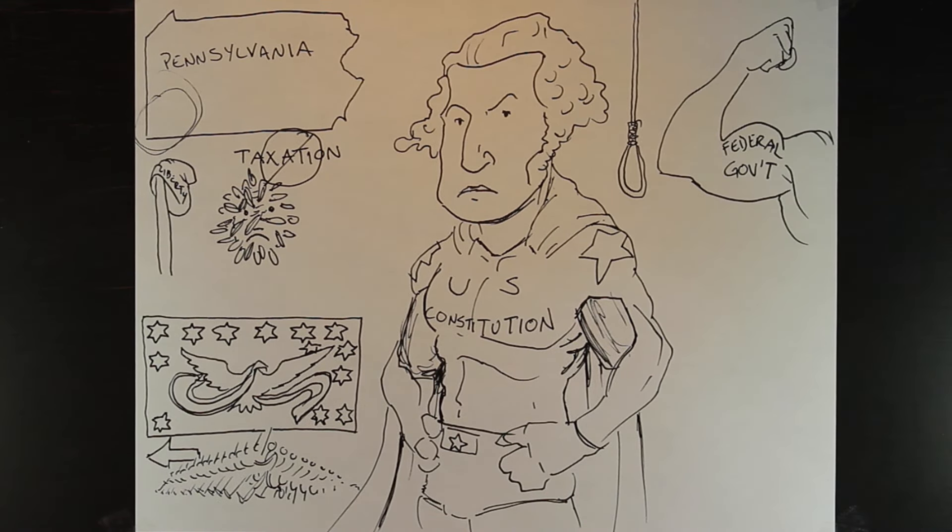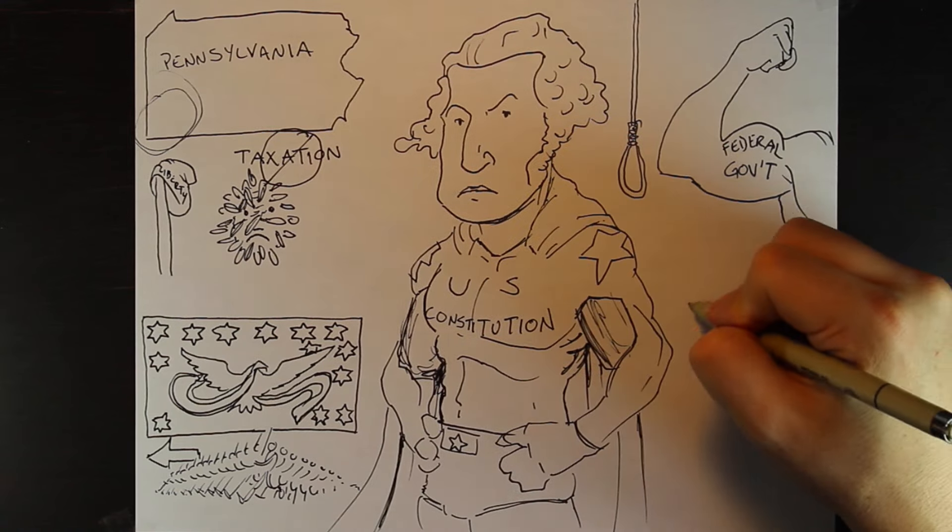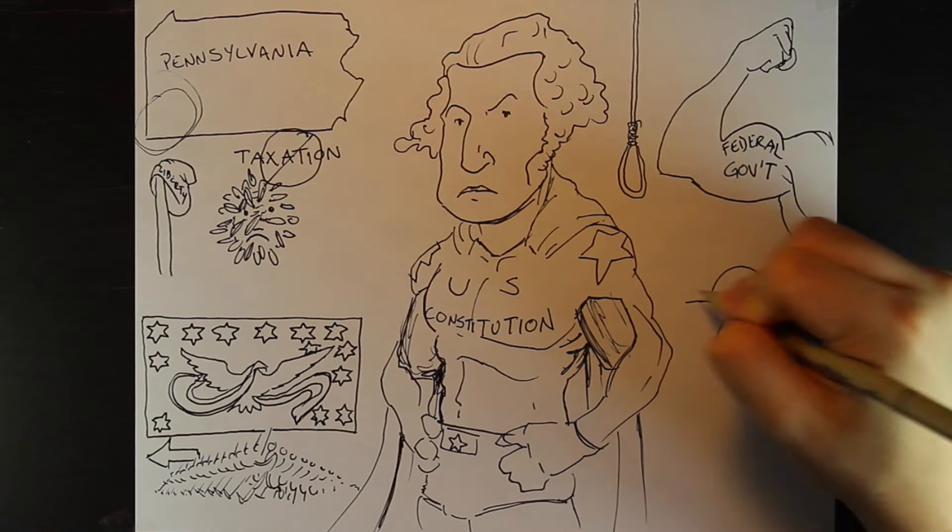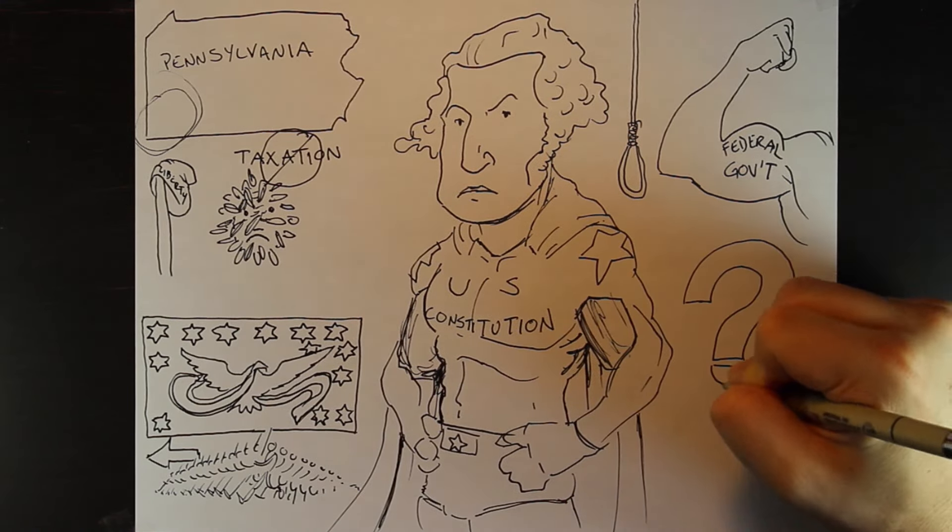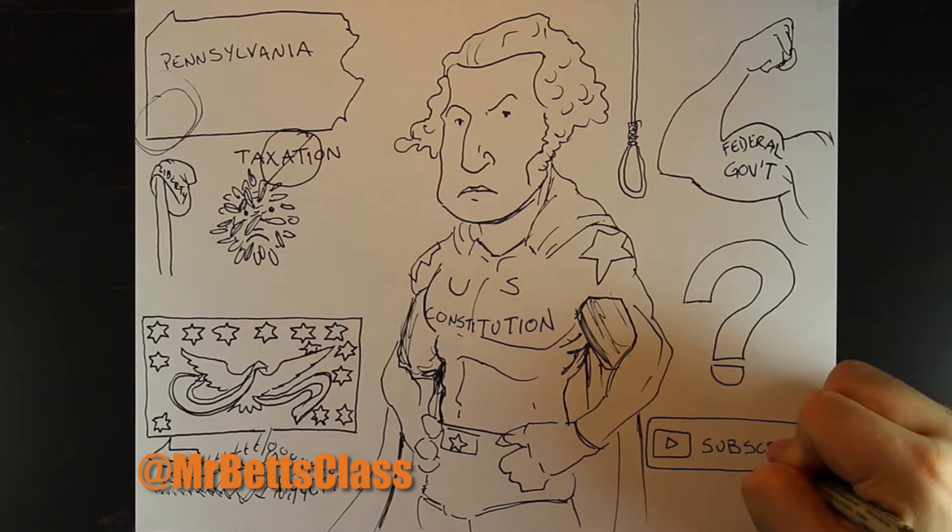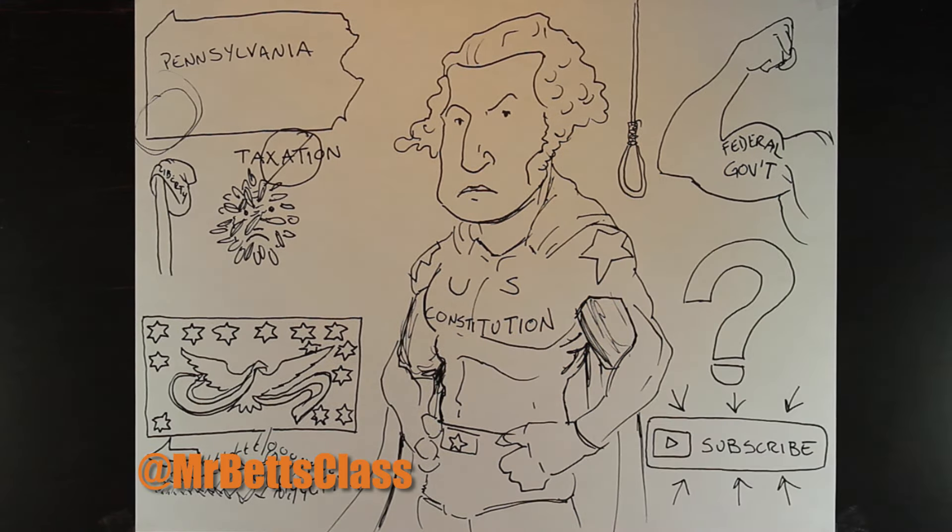So that's the whiskey rebellion. Leave a comment on what topic you'd like to see illustrated. Make sure you like, share, and subscribe. Be safe, and I'll see you next time.